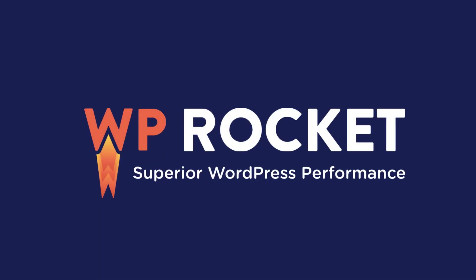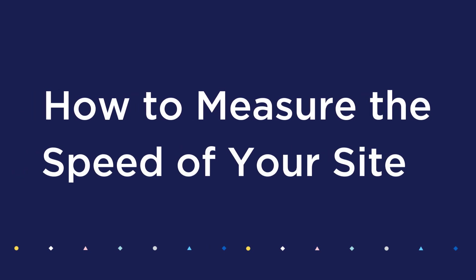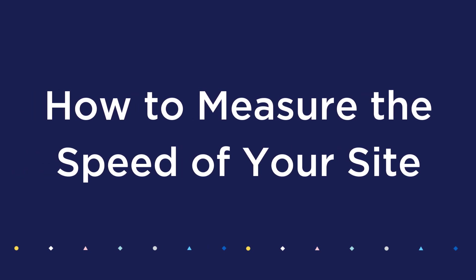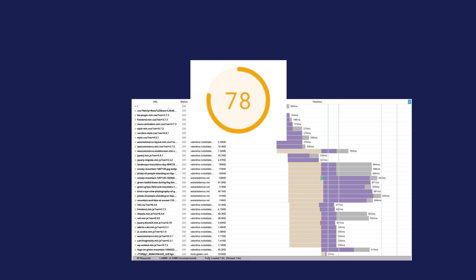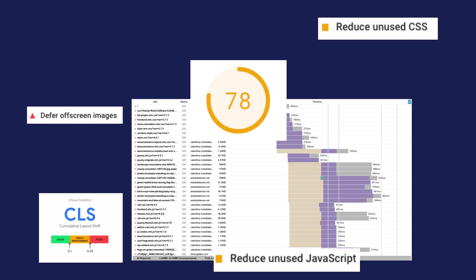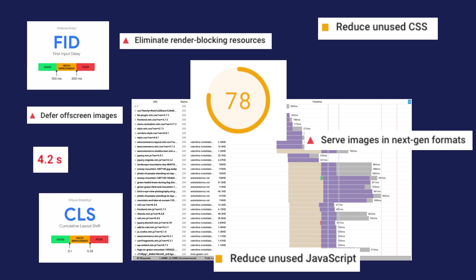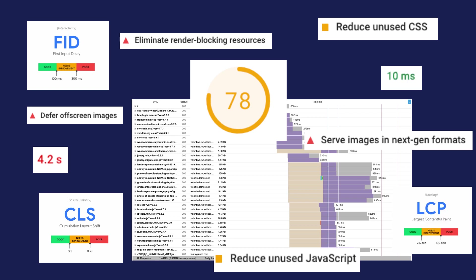WP Rocket is designed to make your site load faster, so let's see how you can measure the improvement. Testing your WordPress site speed and performance might seem daunting at first, but if you have all the tools at your disposal, it really shouldn't be.